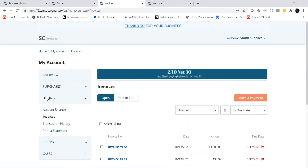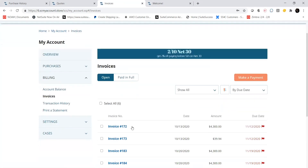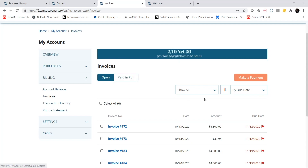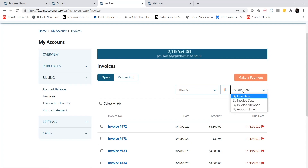Next, on the Invoices tab, I see the invoices that I have incurred along with the invoice amount for each as well as the due date. I can filter for invoices that are either open or paid in full using the buttons at the top. I can also use sorting to sort the list of invoices by different characteristics, such as by due date or by amount due.